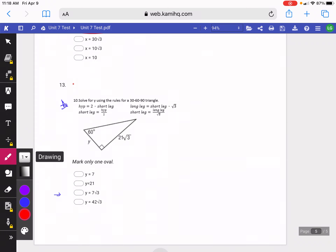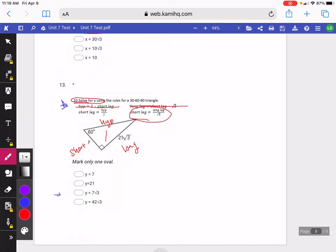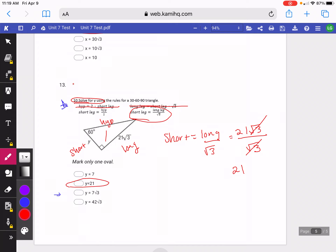On this next problem, we're solving for Y. Our hypotenuse is the side we don't know — it's across the 90 — so Y is our short leg, and 21 root 3 is our long leg. Since we know the long leg, I'll choose the formula: short leg equals long leg divided by square root of 3. My long leg is 21 root 3, divided by root 3. The root 3 on top and bottom cancel, and we're just left with 21. A lot of students put 7 root 3 as the answer — I think they tried to divide 21 by 3, but you cannot do that because it's a square root, not 3. Since 21 doesn't have a square root, you can't divide them — they're not like terms.